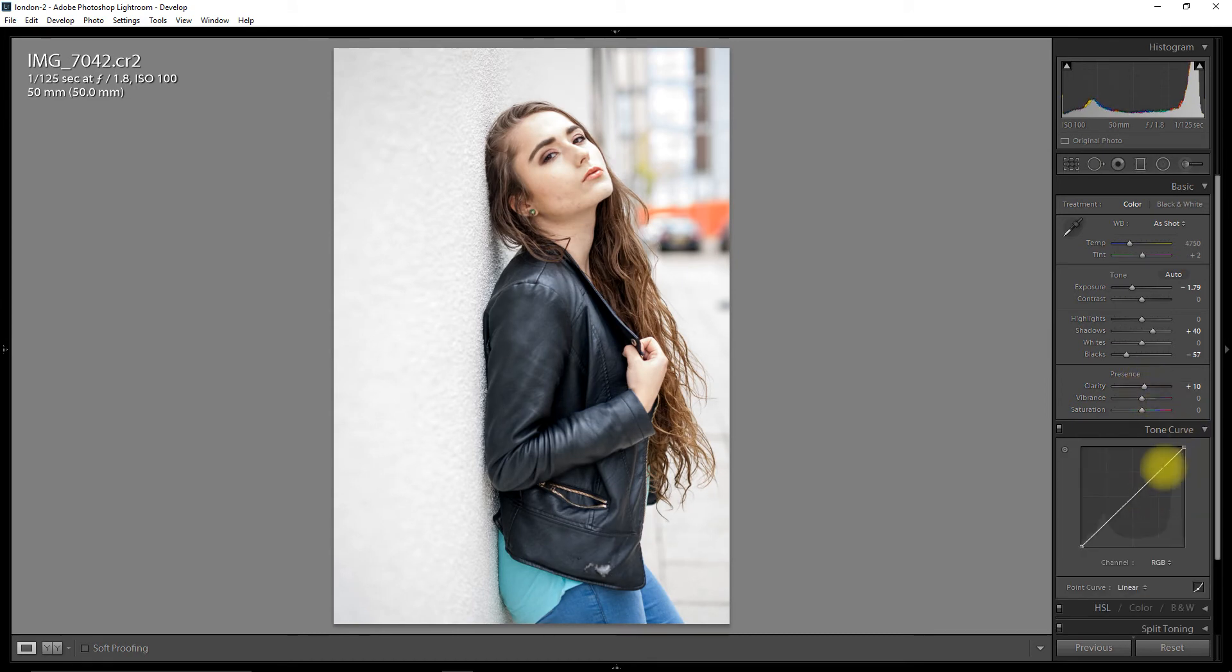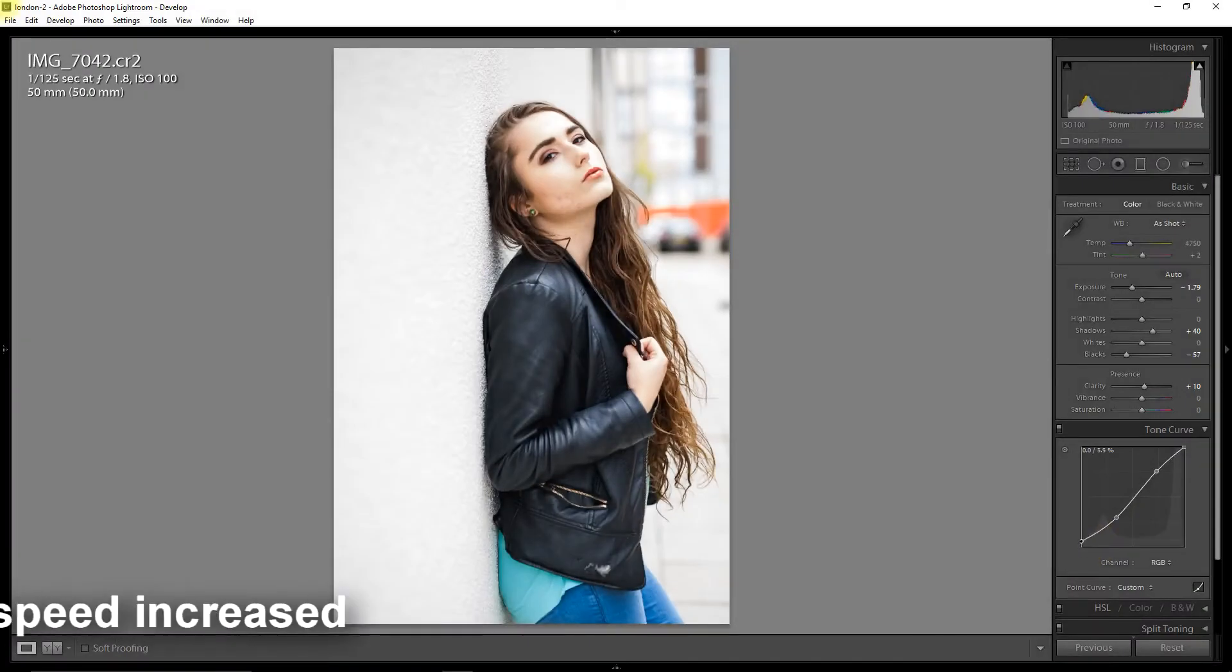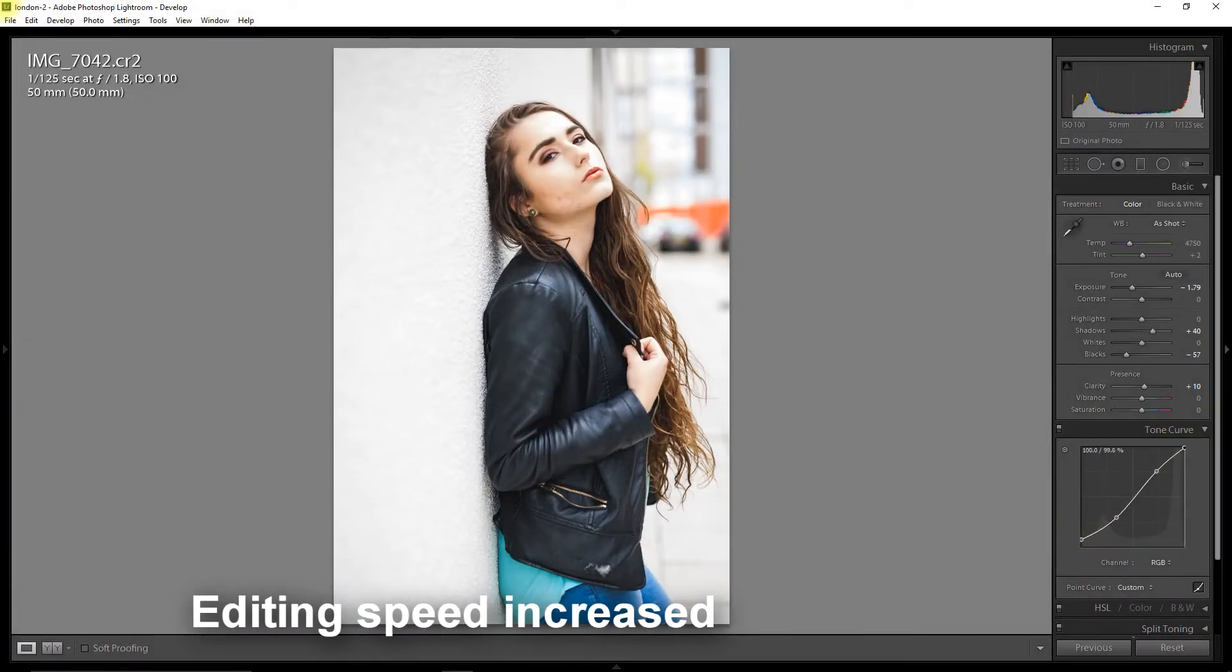Had I shot it in JPEG, I don't think I'd be able to use this image because I'd get that horrible grey color to it. So I'm just going to tidy up the image.